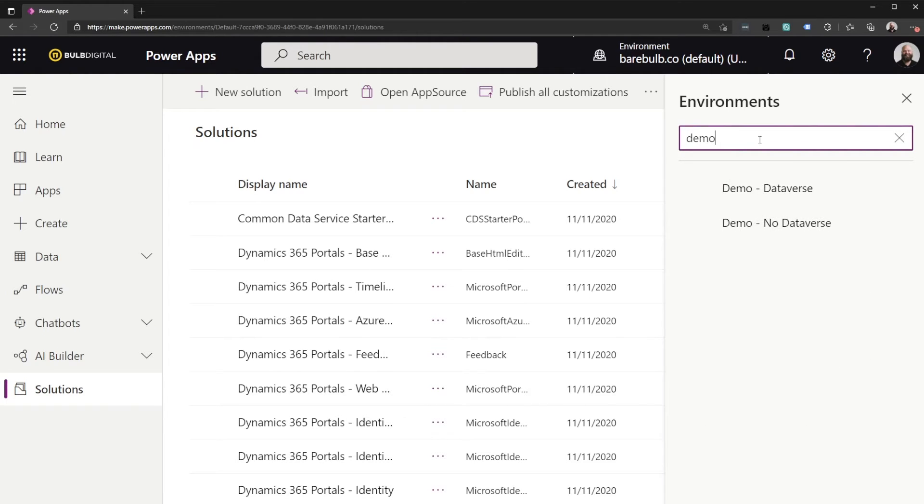Most people won't have to worry about it too much because they'll only have one environment up here. That'll be the only one they're able to see. But do be aware that it only looks at the default environment and the flows that exist in the default environment that have this trigger.